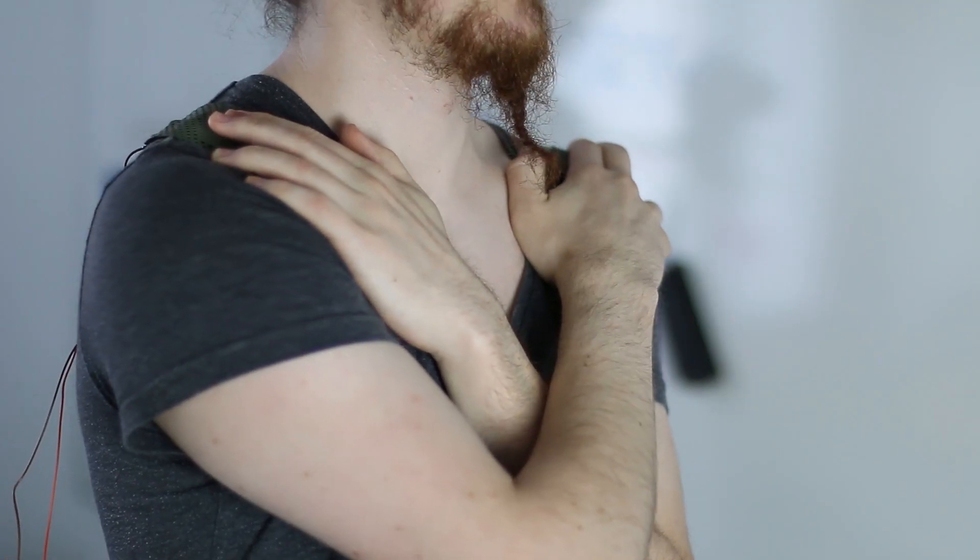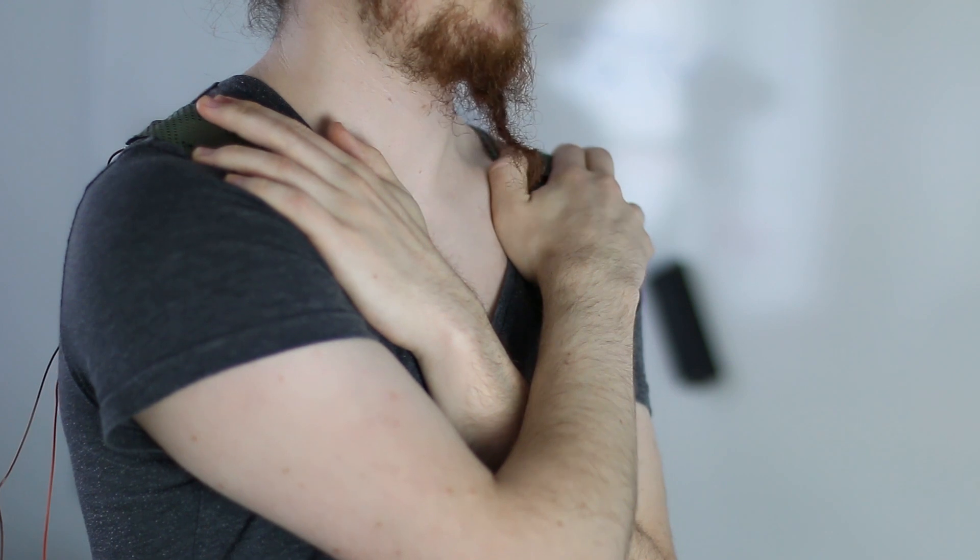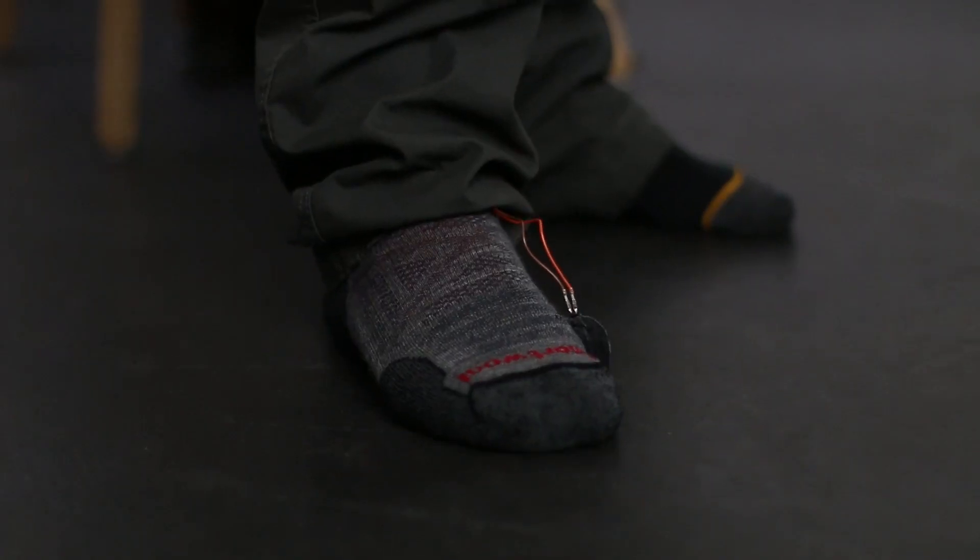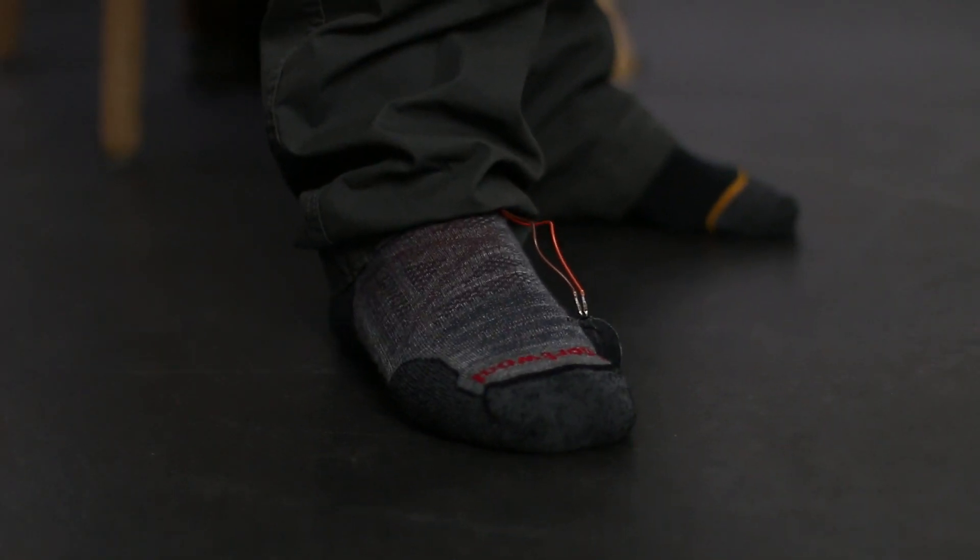Here, shoulder pads control steering, and a foot tap controls shooting.